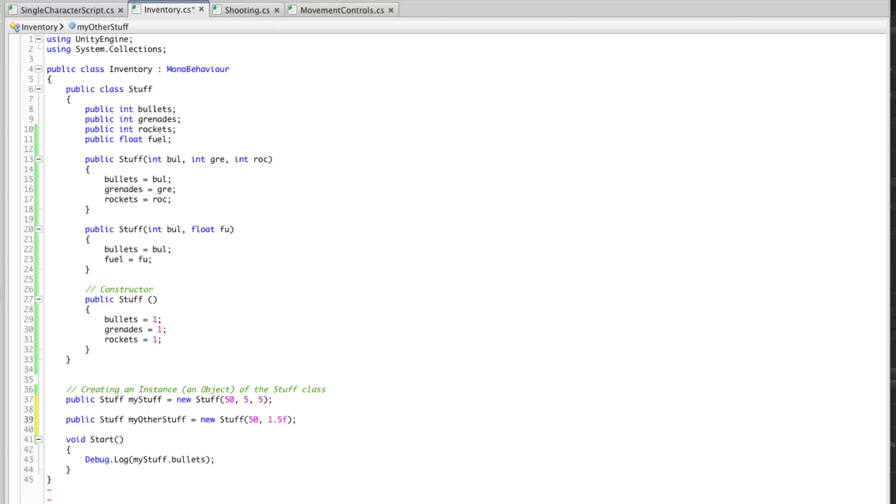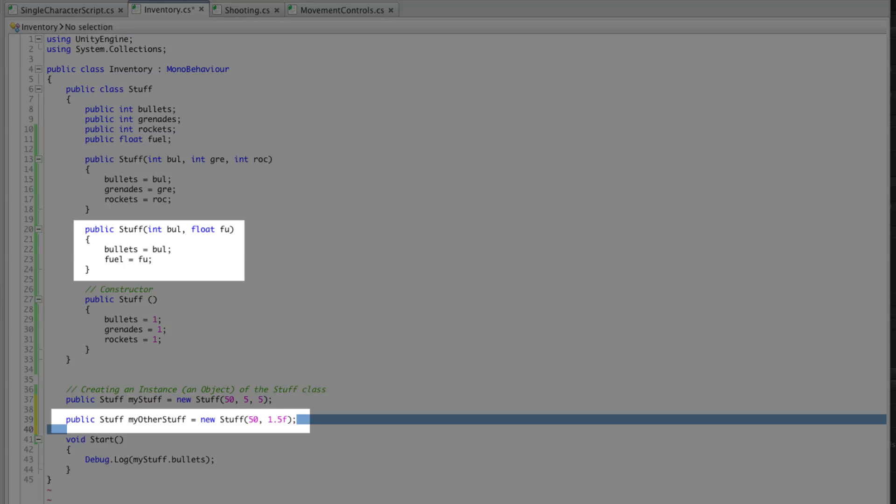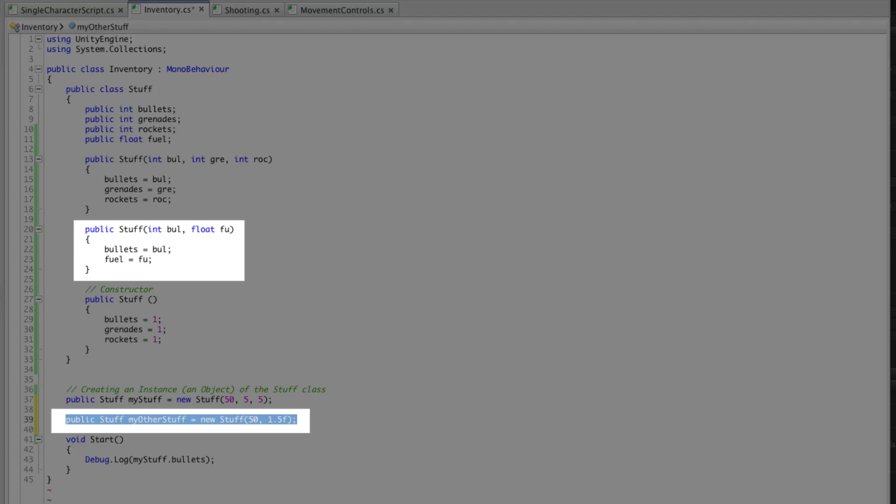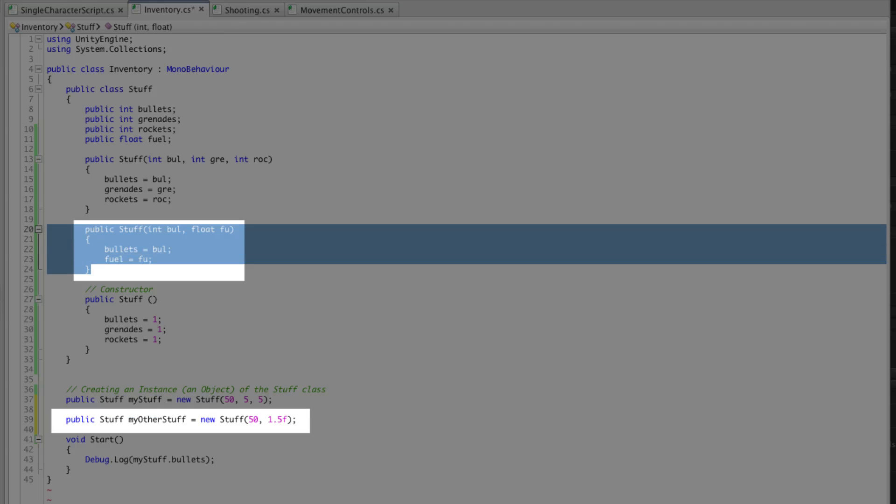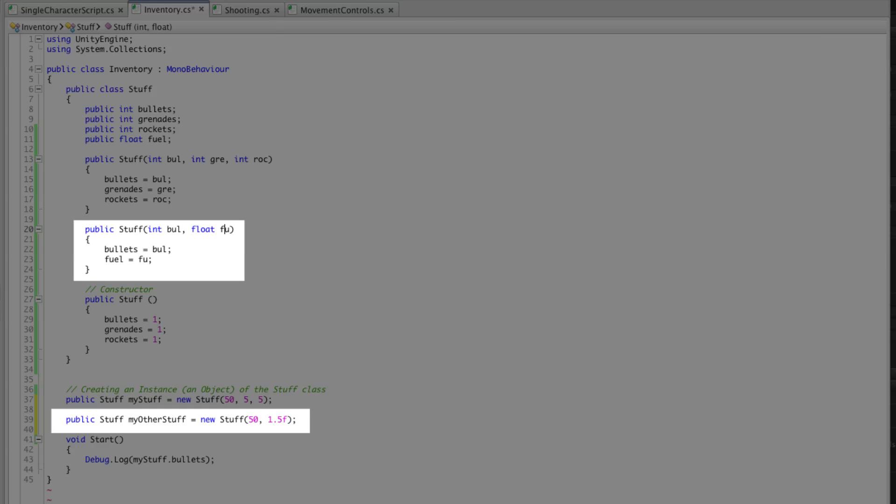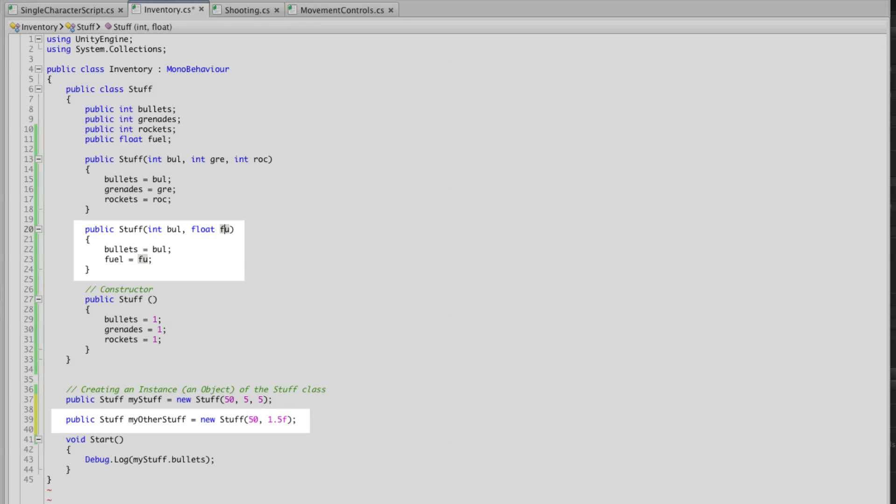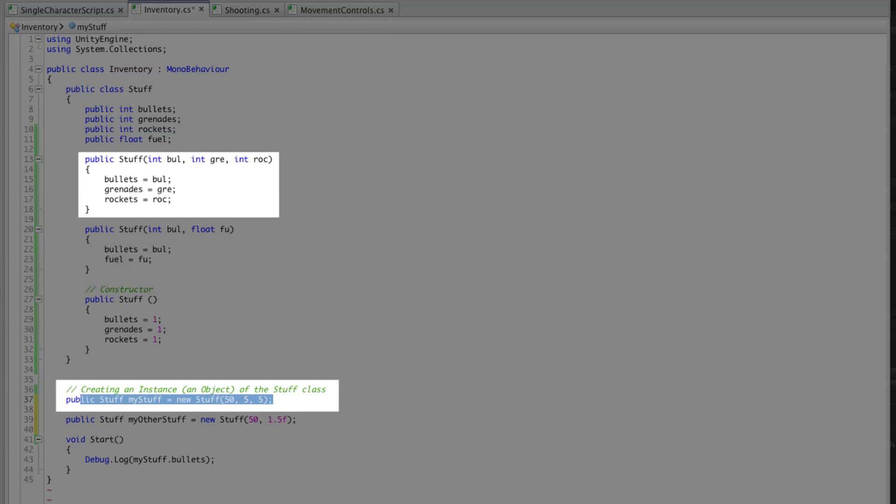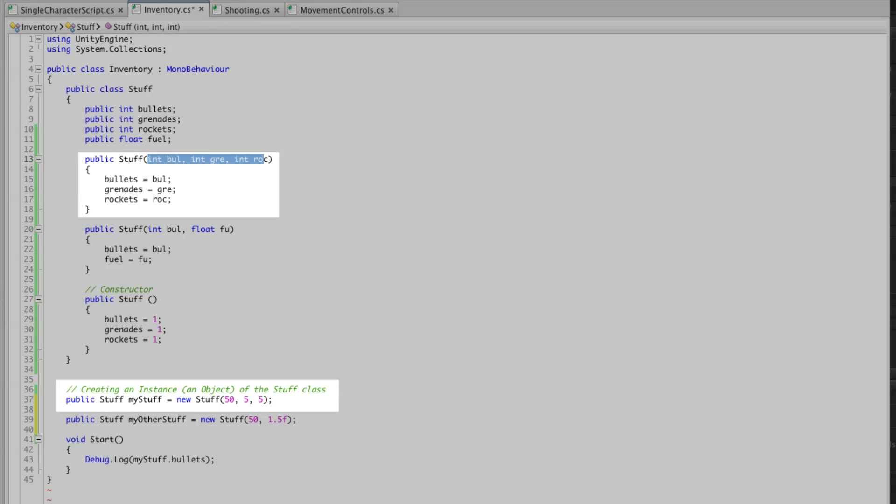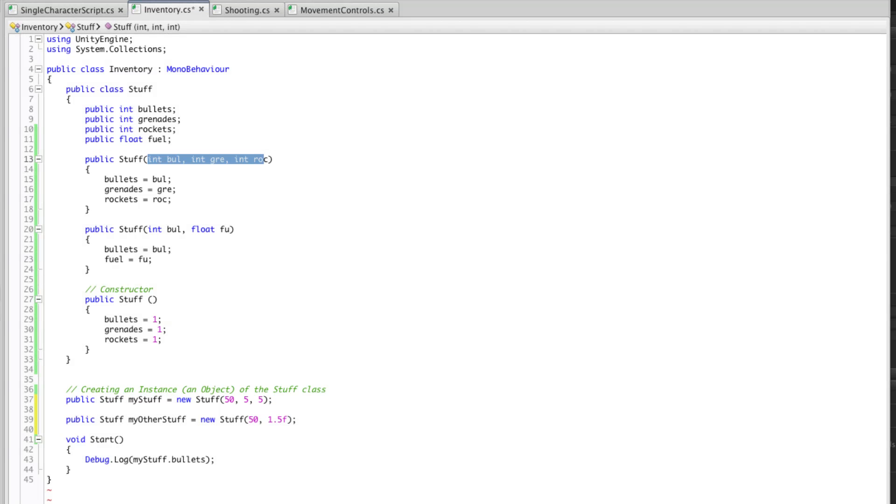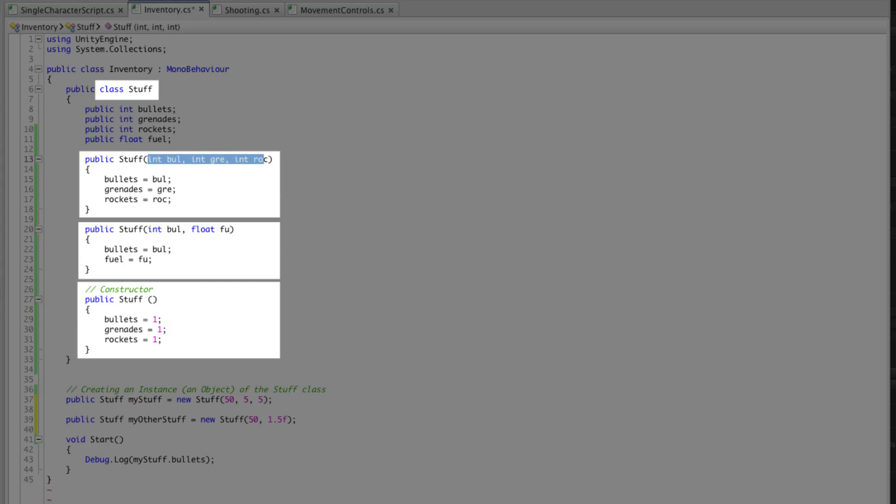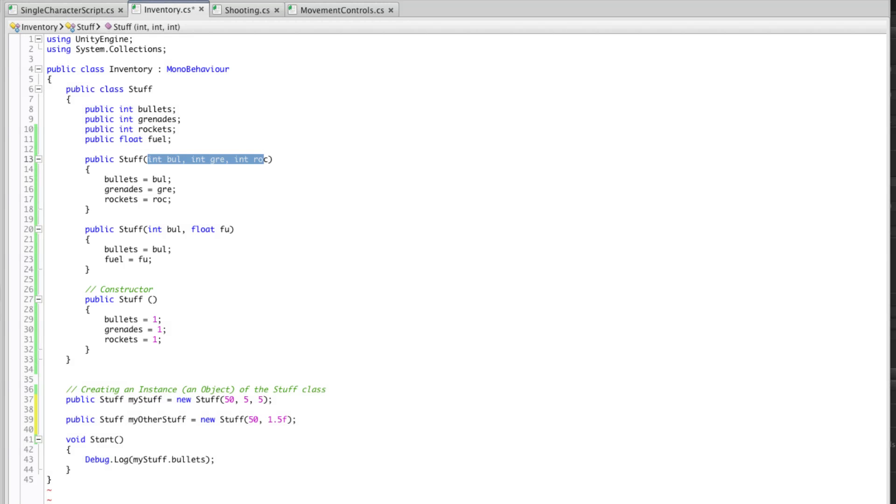Now this instance of the class is going to use this constructor because the parameters match. Whereas my other instance of the class will use this constructor because those parameters match. So you can do a lot of different things with constructors and you can have multiple different constructors for the same class.